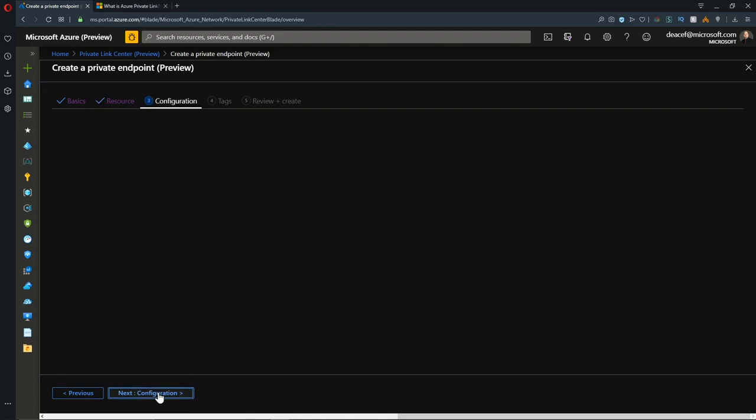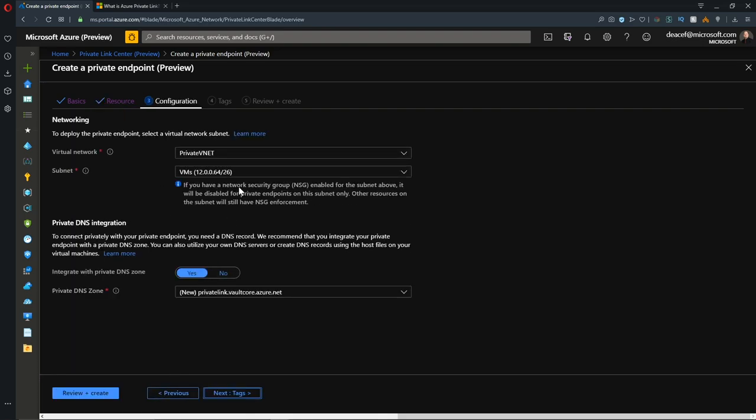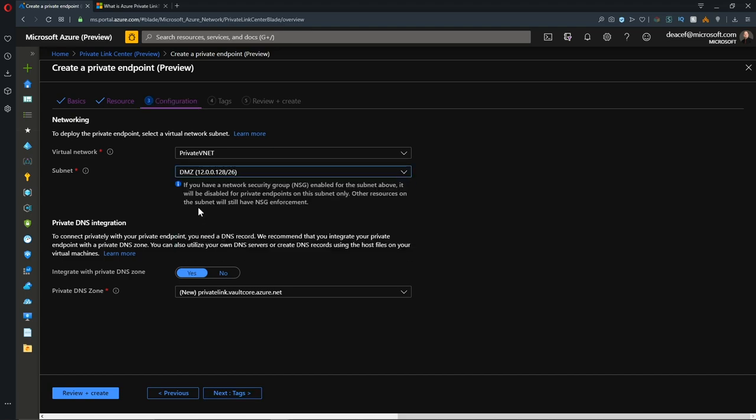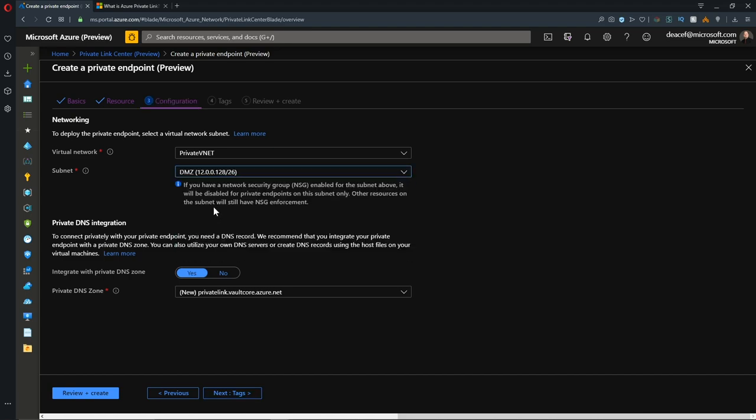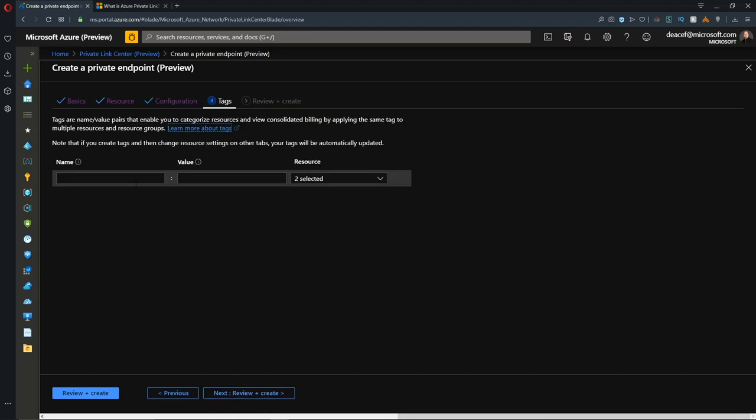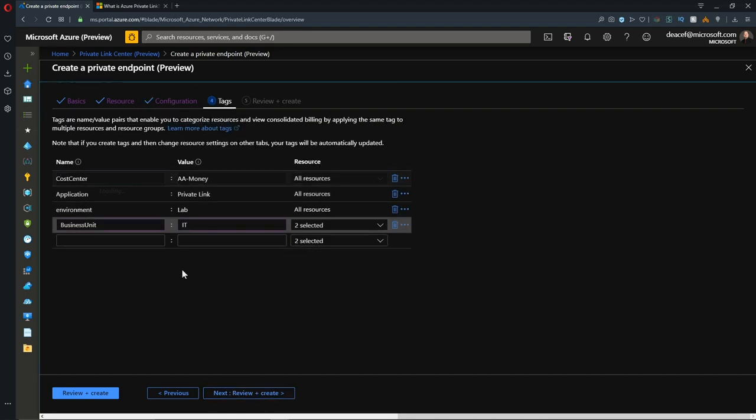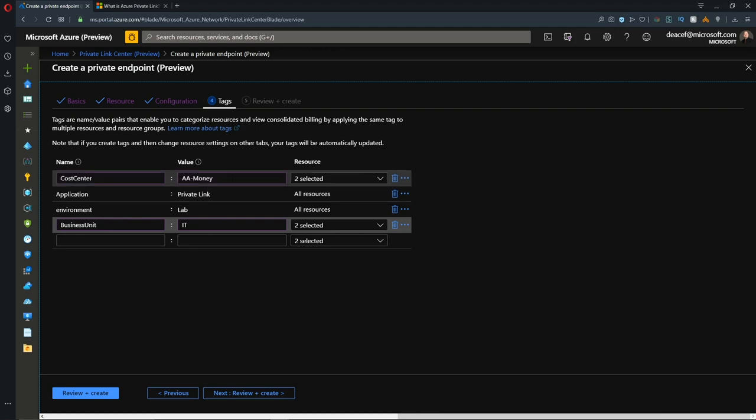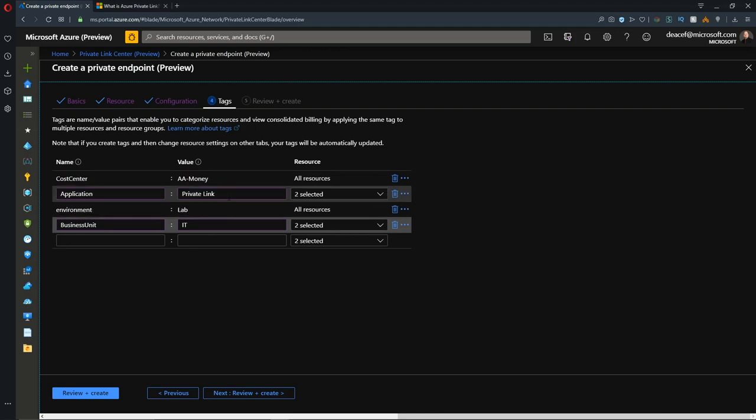We'll hit Next for our configuration. We have to now attach it to a subnet in a virtual network. I'll use my DMZ subnet for this. Now we have an additional option where we can integrate this with Azure Private DNS. If you choose not to, you just toggle this to no, but I'll leave this on yes. It's going to spin up a new zone for us called privatelink.vaultcore.azure.net. We'll hit Next and add the appropriate tags. We've added one for our cost center so we know who's paying for this. Our application here is Private Link. We're in a lab environment, and we're doing this for the IT department.